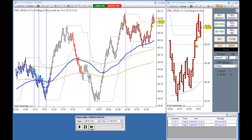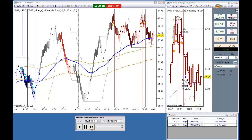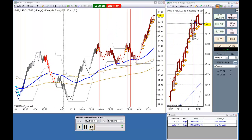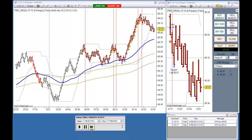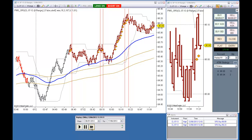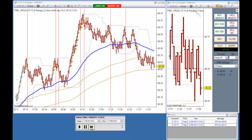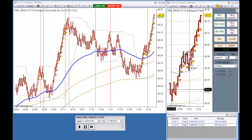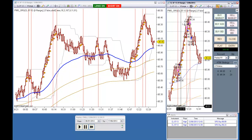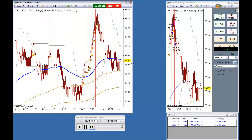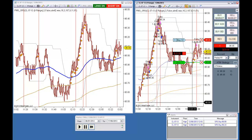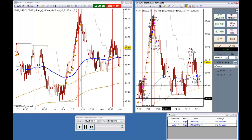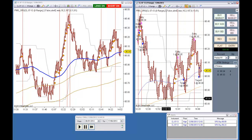The strategy executes multiple trades throughout the session, processing order fills, targets hit, and stops triggered.